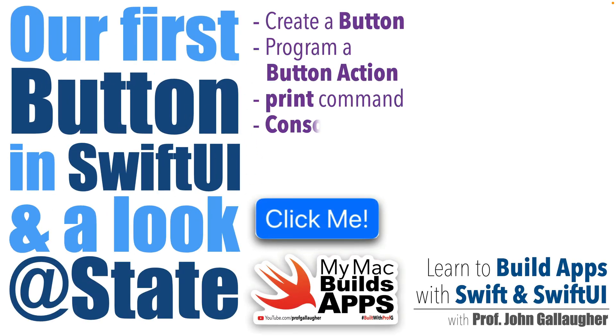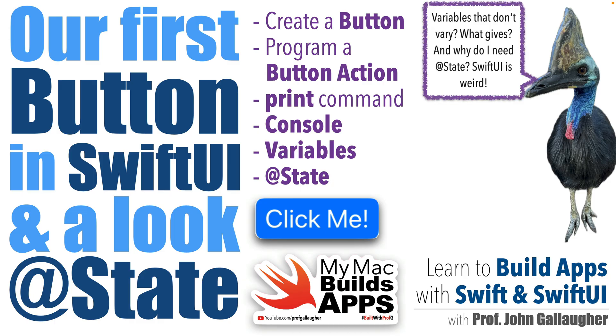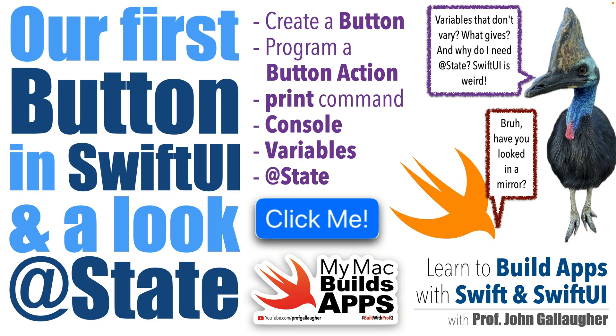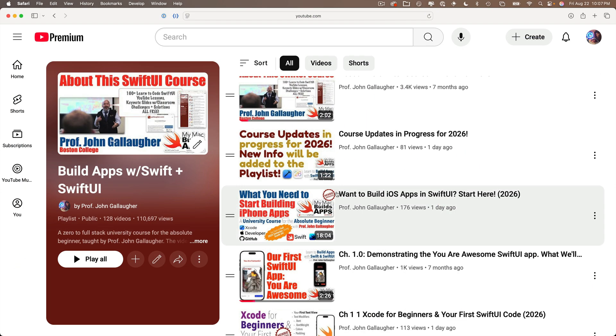Swifters, it's Prof G and it's time to get interactive with our app by adding a button. We'll also cover some additional concepts including the print command, the console, variables, and the very SwiftUI concept of state. So let us commence the hack.